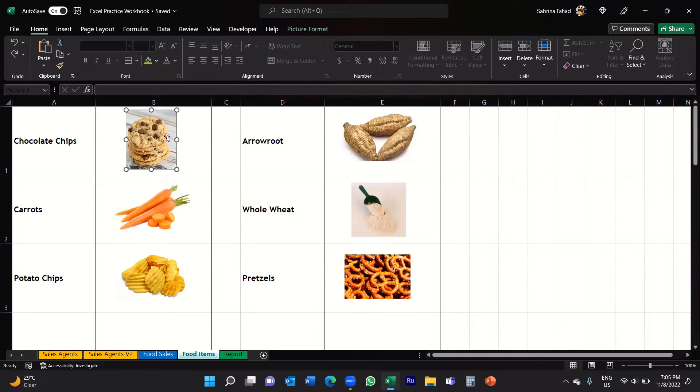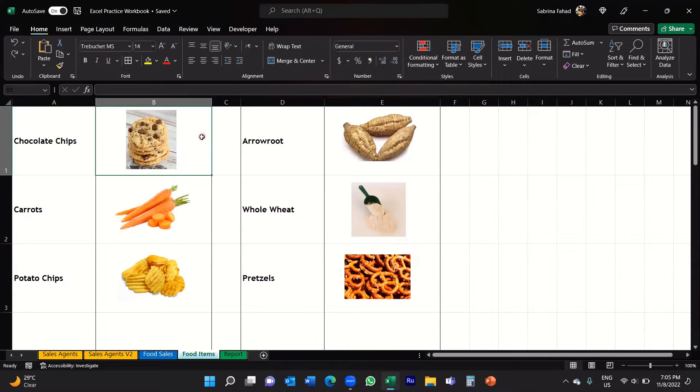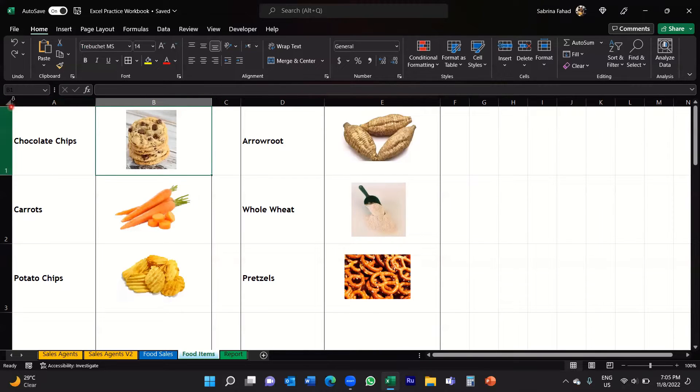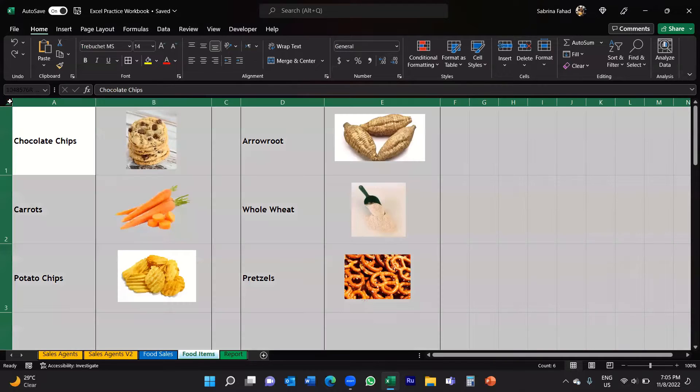So there's a quicker way of doing that. What you would do is select the whole worksheet by clicking on this little grey triangle in the top left hand corner. This will select your whole worksheet.